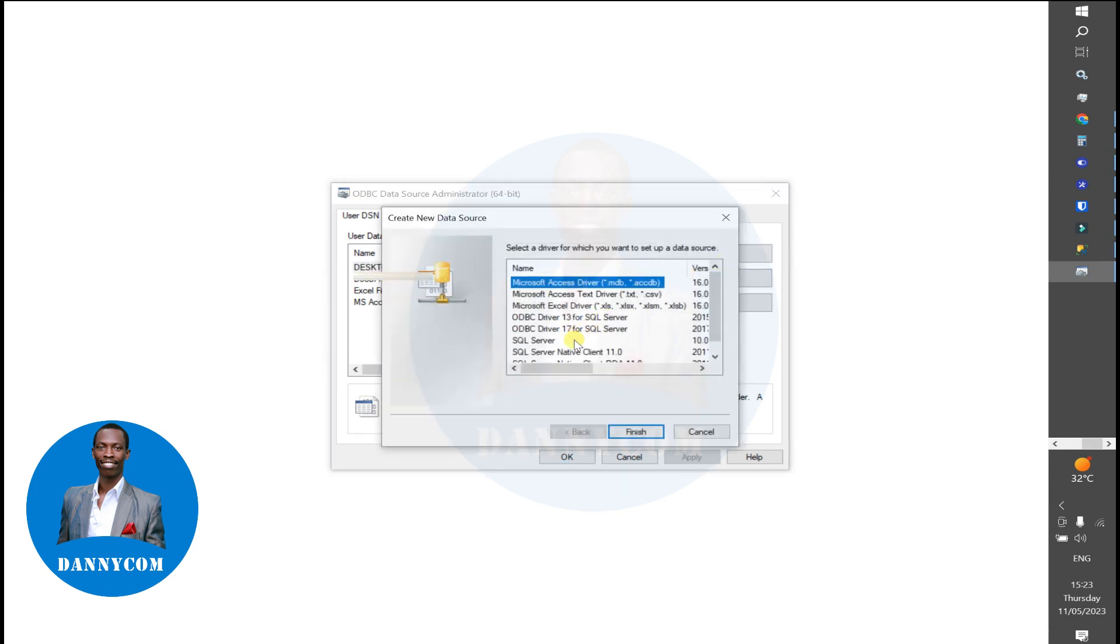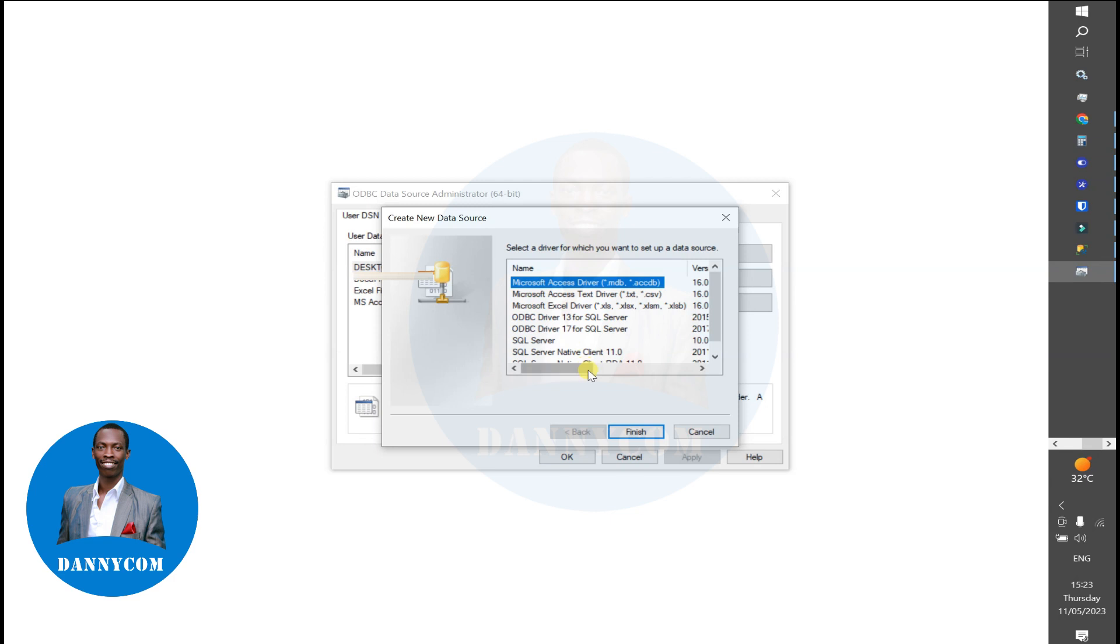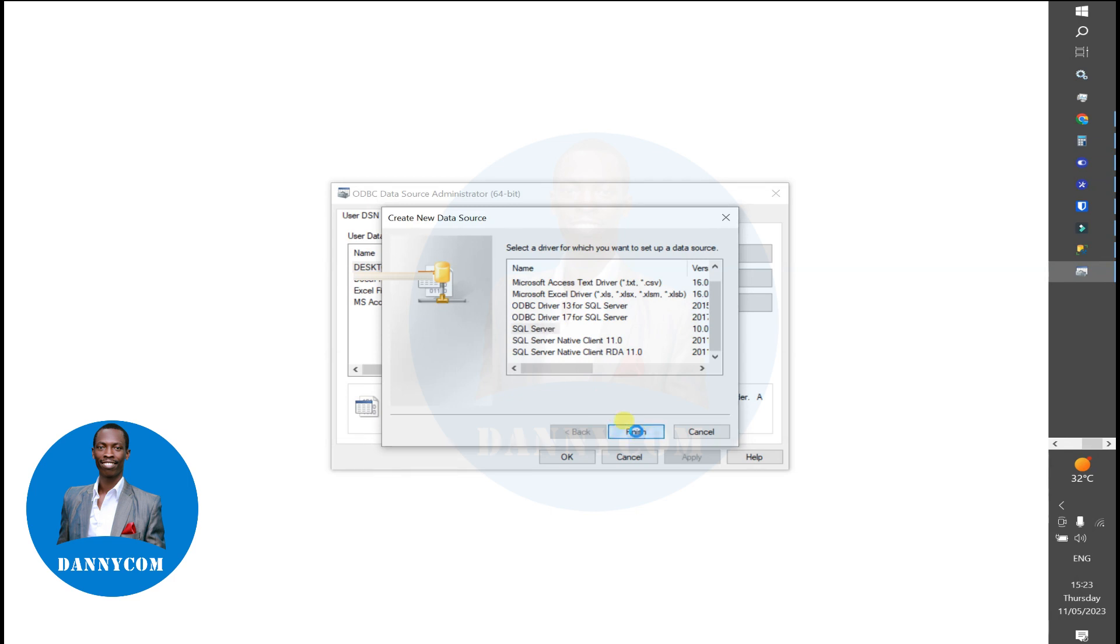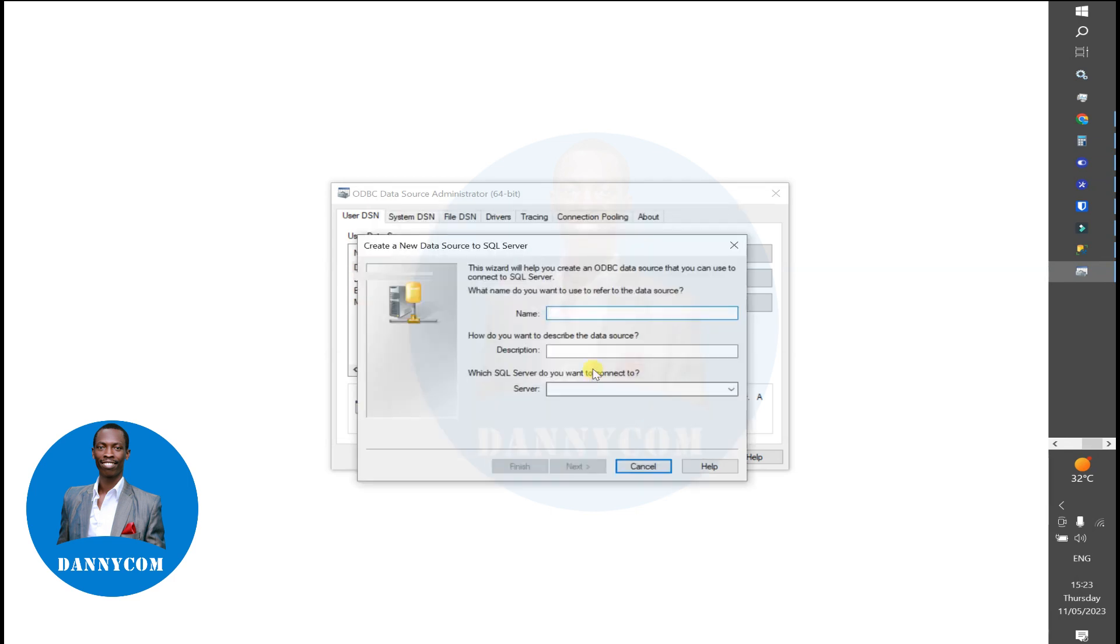When you click on Finish, it will ask for a name that you will use to identify the source you are connecting to. You can simply type the database name that you are trying to connect.